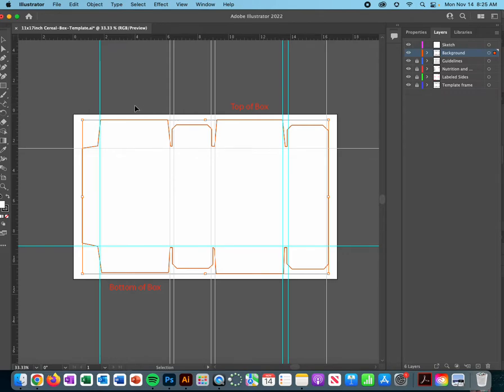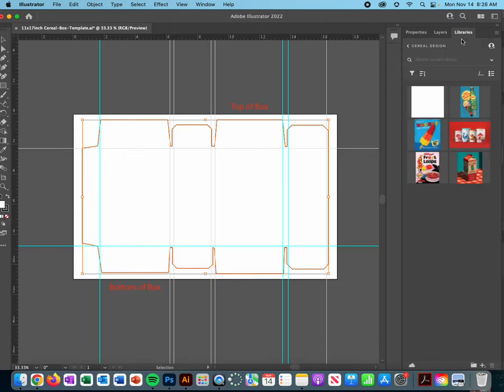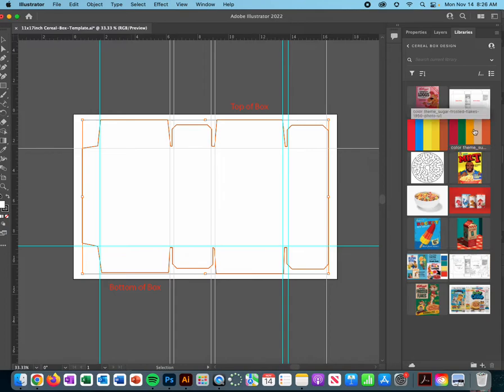And then you're going to want to go ahead and choose a color for this, so I would go to your libraries, go to your cereal box folder. Hopefully you have some colors that you've chosen. So let me go and see if I can find the one.